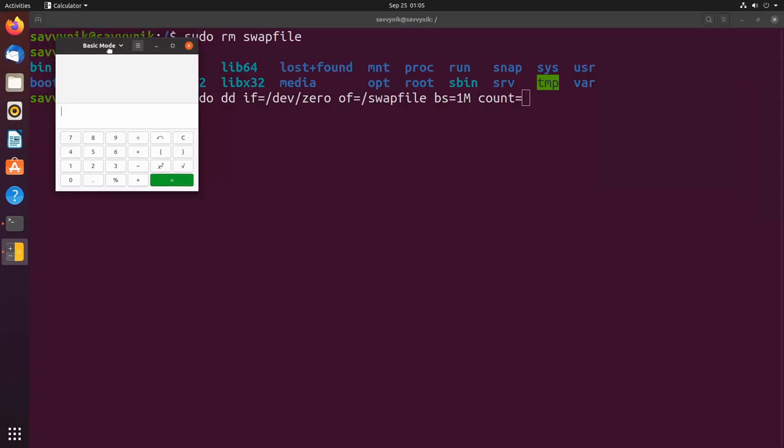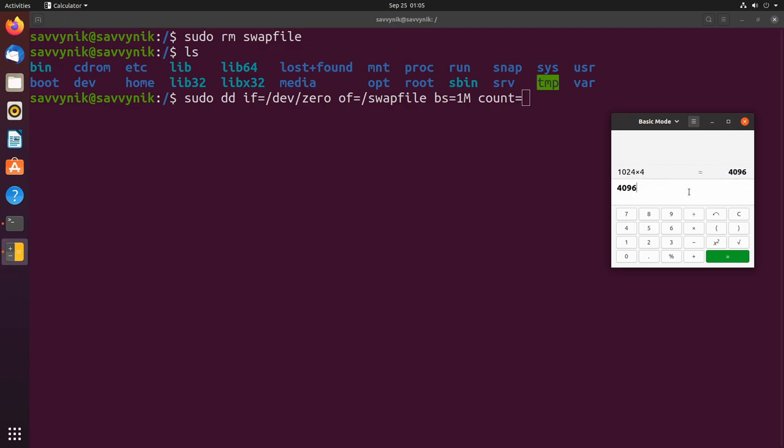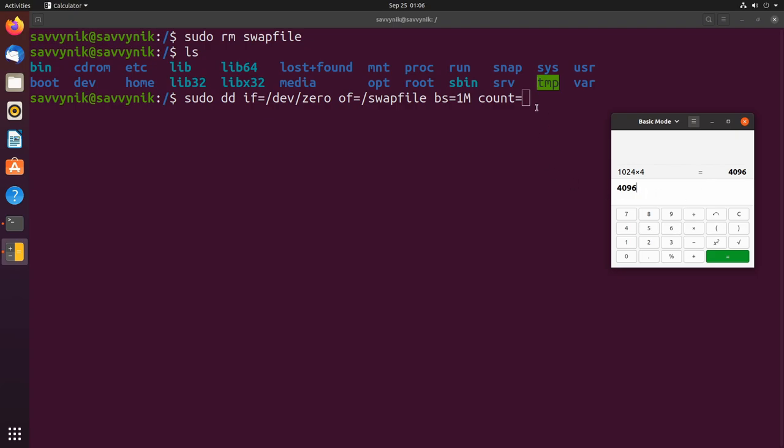Let's get a calculator out real quick. For me I need four gigs so I can say 1024 times four. So I need this number for four gigs. You can use this across the board: just use 1024 times however many gigs you want and that's the number we'll put here in count.